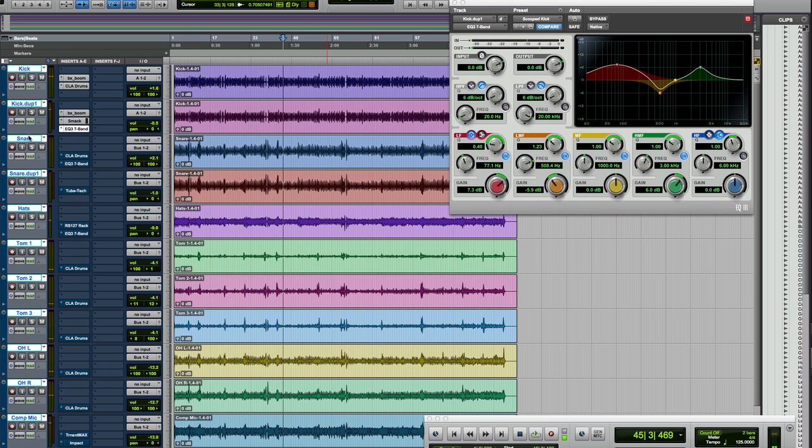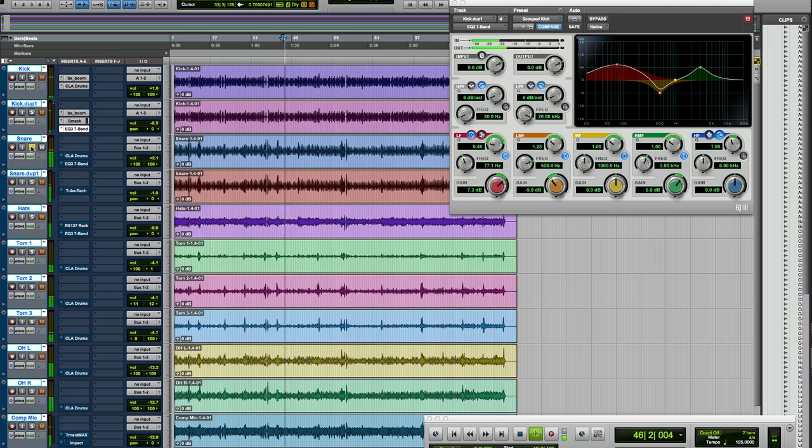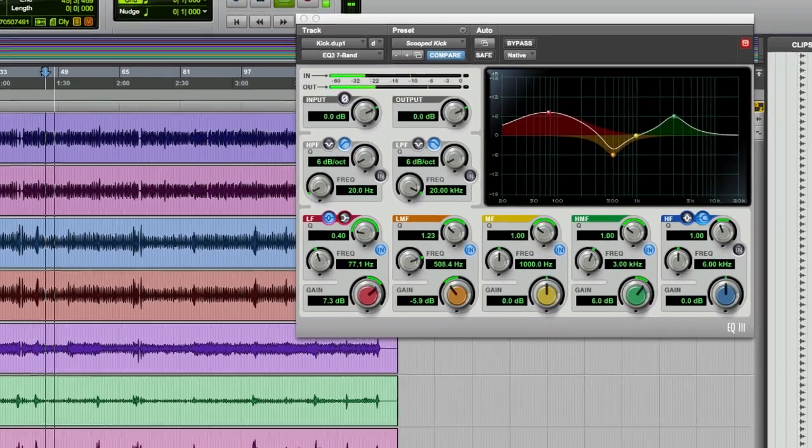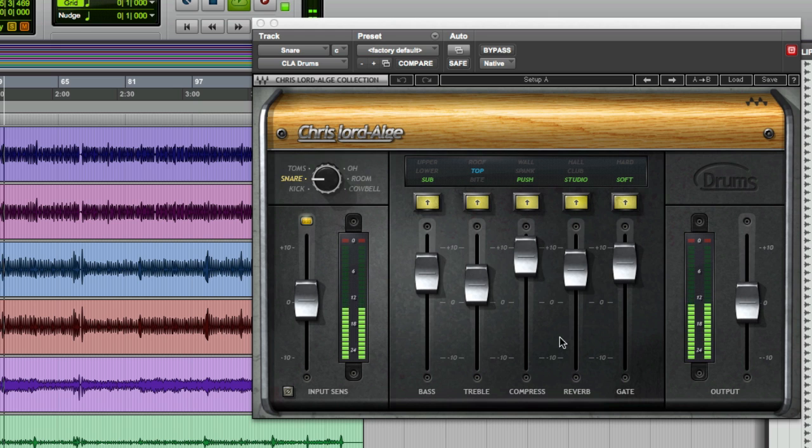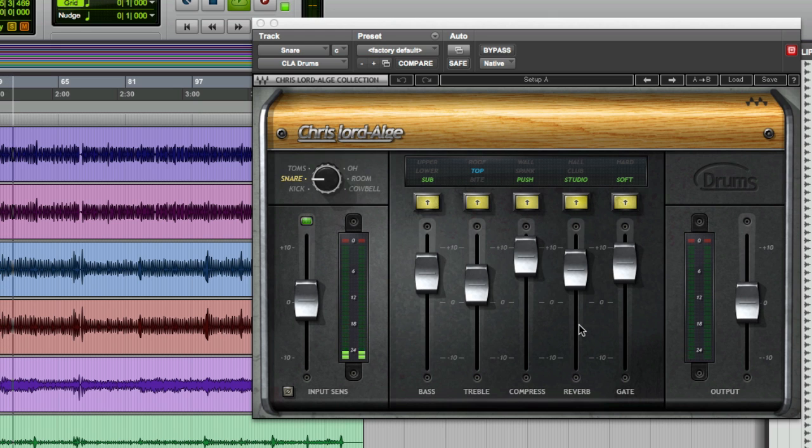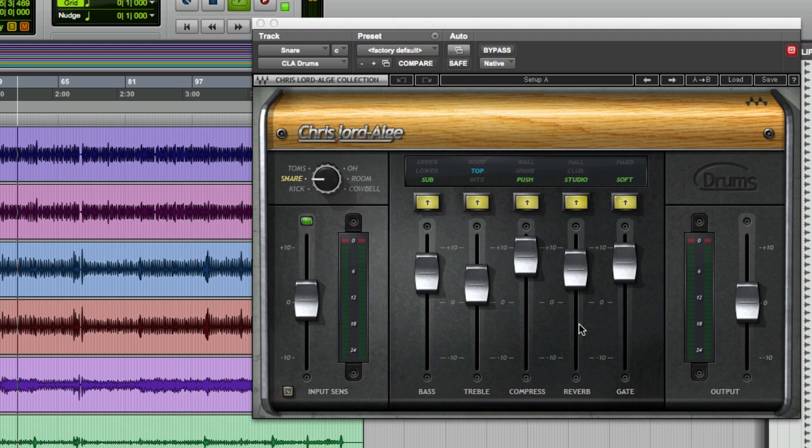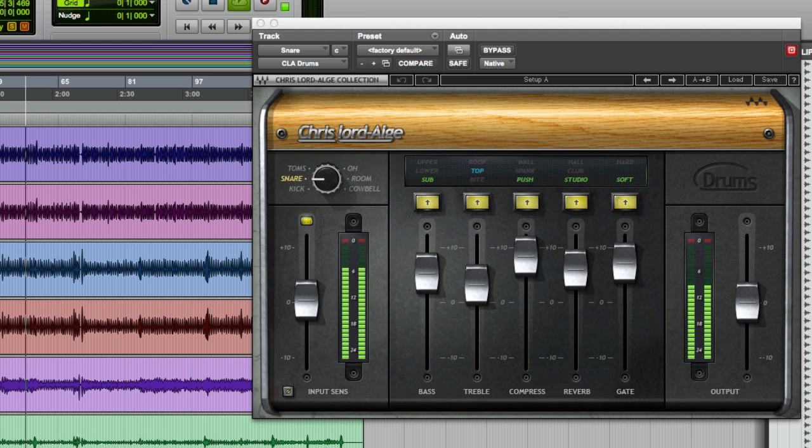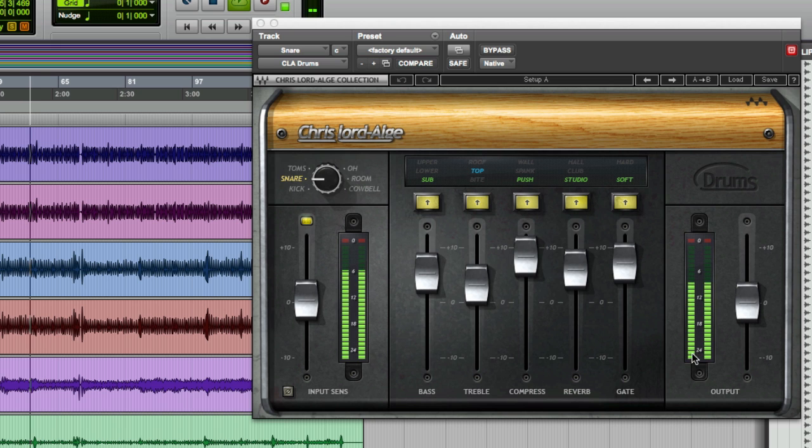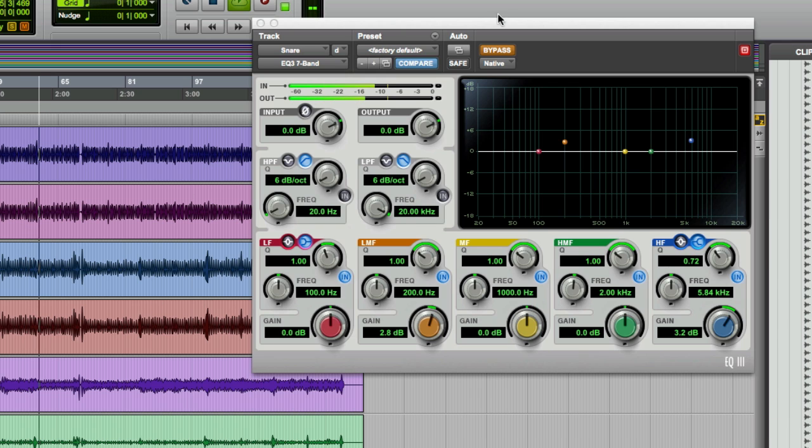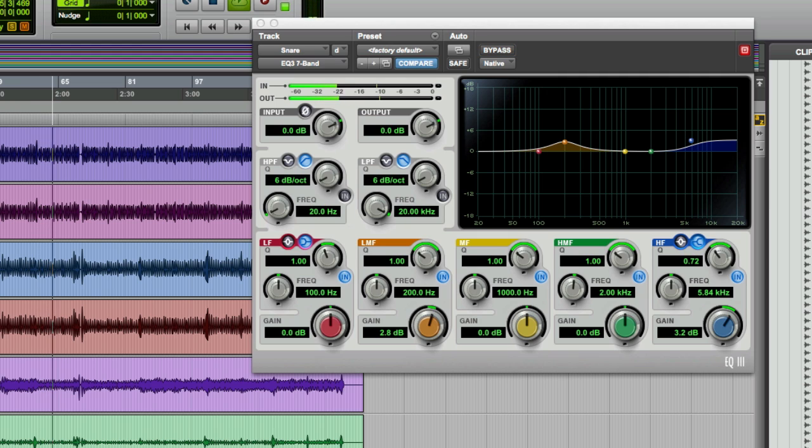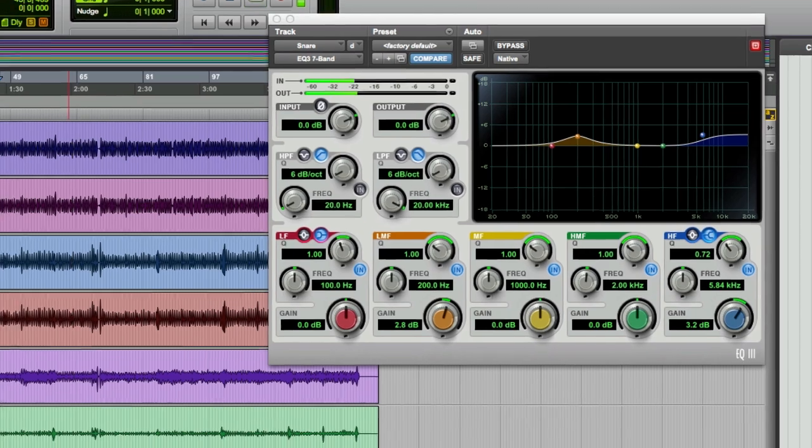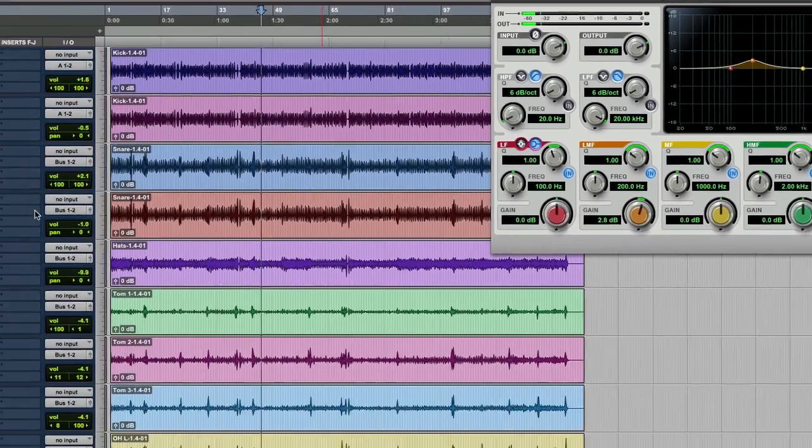Okay. Snare drum. Boxy, horrible, lifeless. First thing. Yes, you guessed it, the CLA snare. Again, I'm using the gate. All my reverb, in this case, for the kick drum and for the snare, are coming from the CLA plugin. It's not a terribly busy snare drum part, so I can gate quite tightly to get rid of anything else. And I'm using EQ3 7 band, just to sweeten it and add a bit of weight, around about 200 hertz.